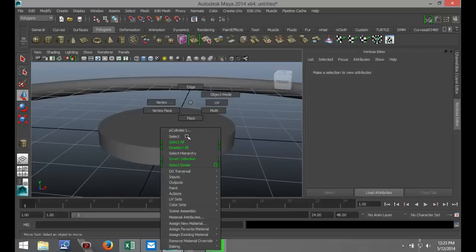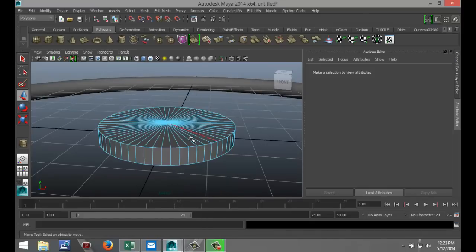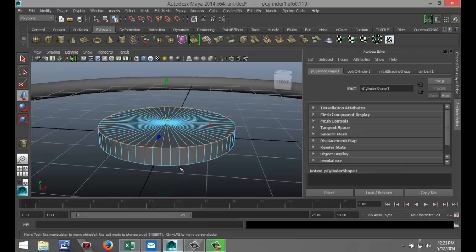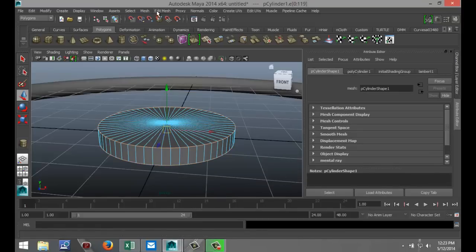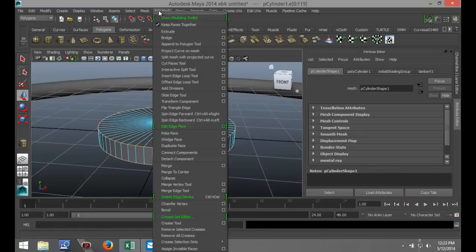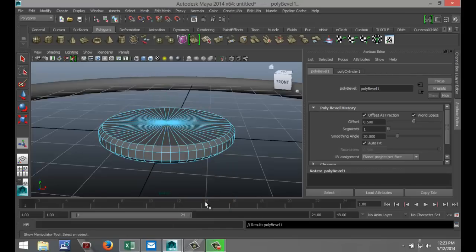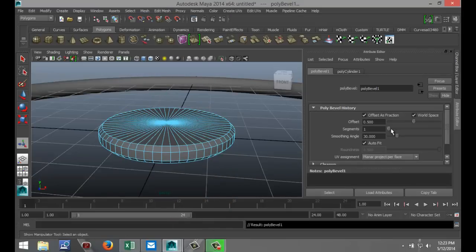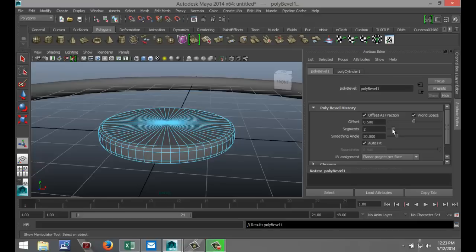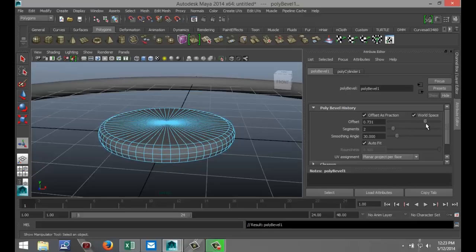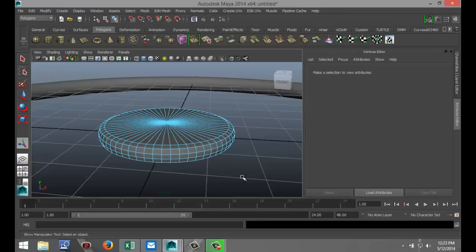I'm just going to bevel the edges. Right click on your object, go to edge. Click and shift double click. Click and shift double click. Go to edit mesh, bevel. We'll do 2, 2 segments. Let's see about the offset. Make it nice and round, something like that. 0.7 roughly.